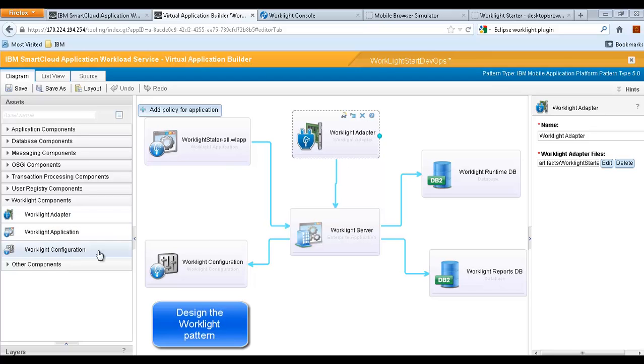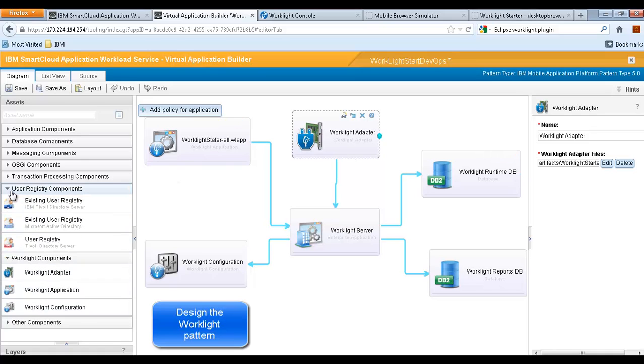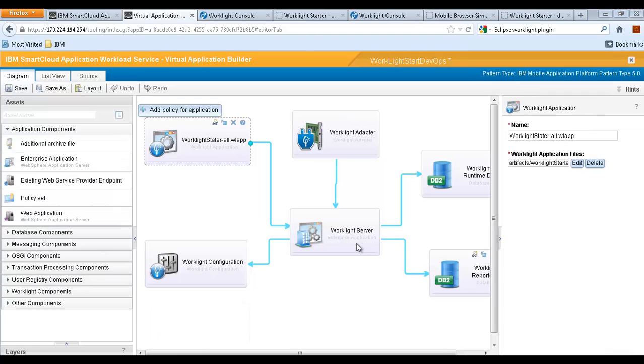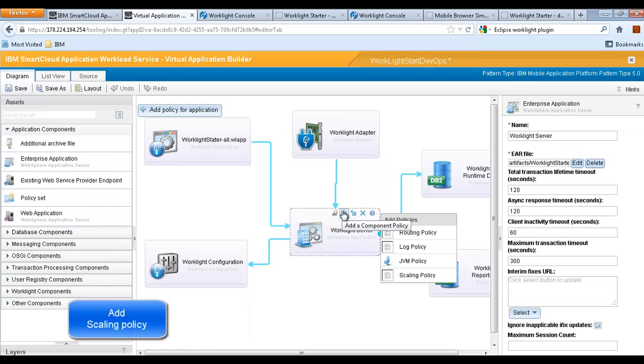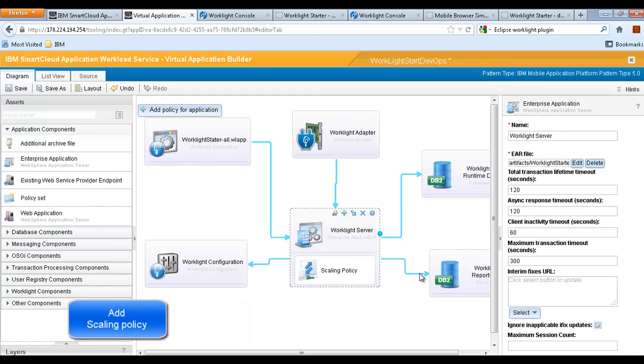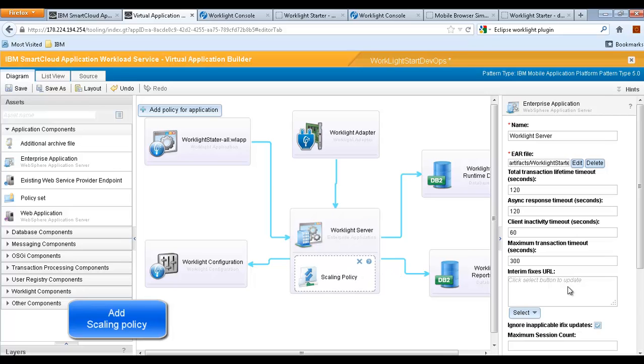We design the application environment. Add scaling policy to the WorkLite application environment.